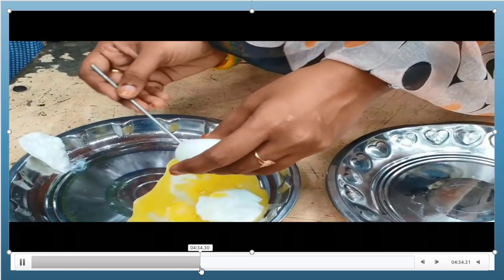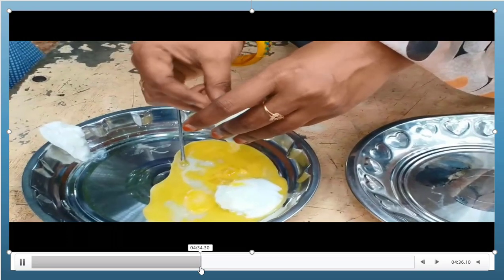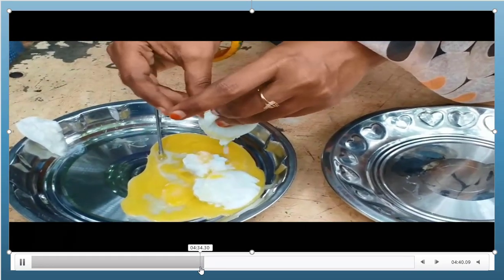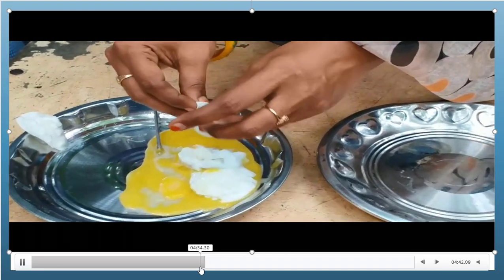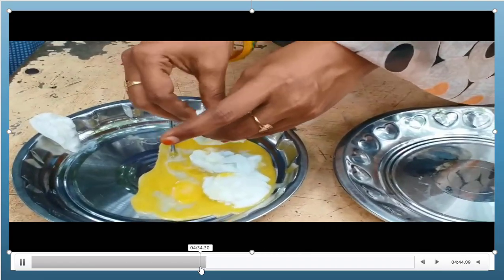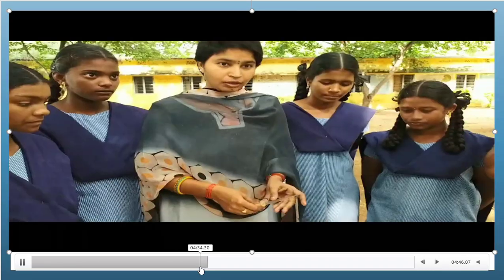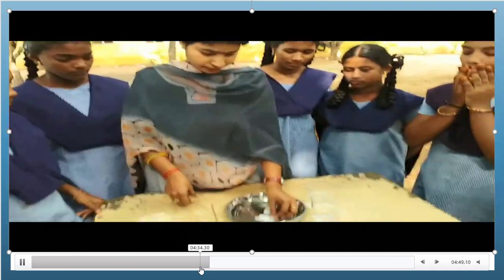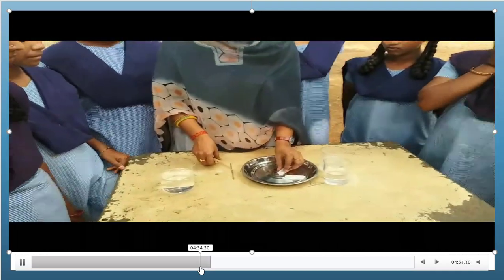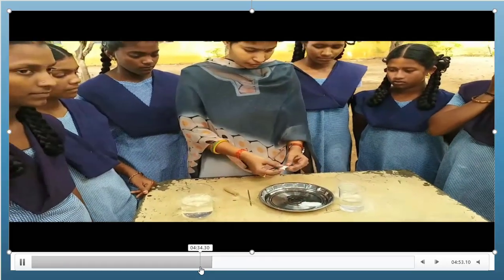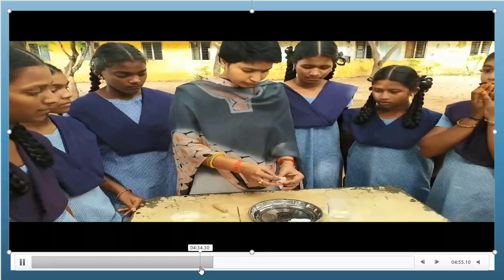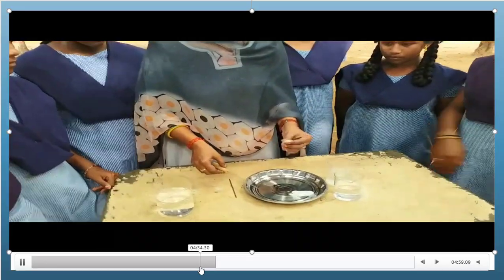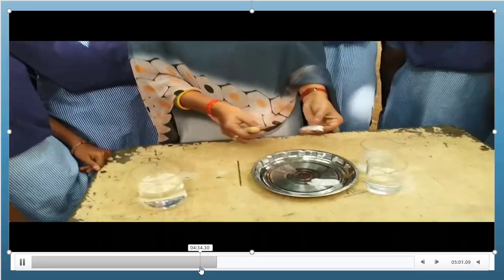The inside part is removed. We wash both egg membranes with water. Now they are ready to do the osmosis experiment — they have been washed properly.